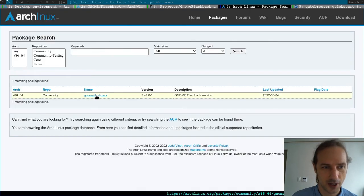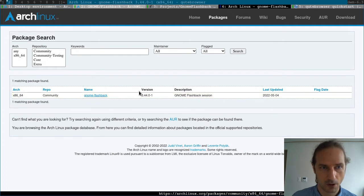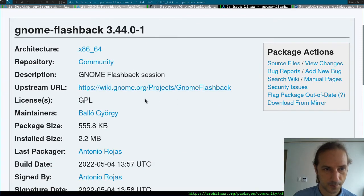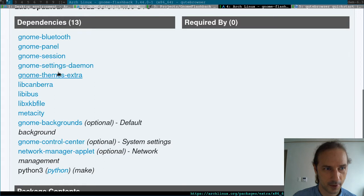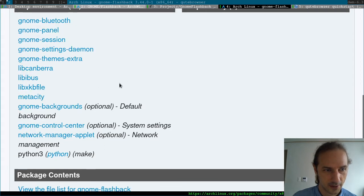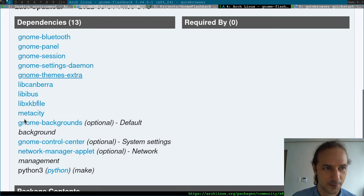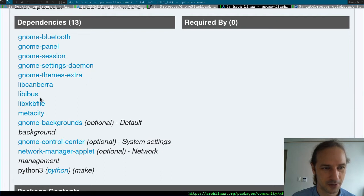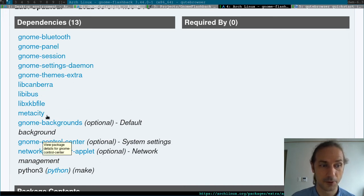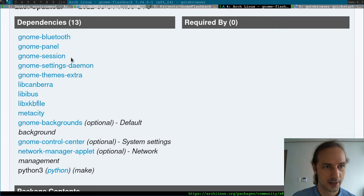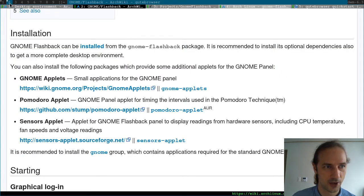If we check out the package page for GNOME Flashback and increase the size here, we can see it has a few dependencies, but I don't see a file manager or terminal in there. It has at least the settings for the panel and the GNOME settings daemon, but it does not have the GNOME control center, which I guess we will have to install manually if we want that. So let's jump into it and go to a terminal to install the GNOME Flashback package.